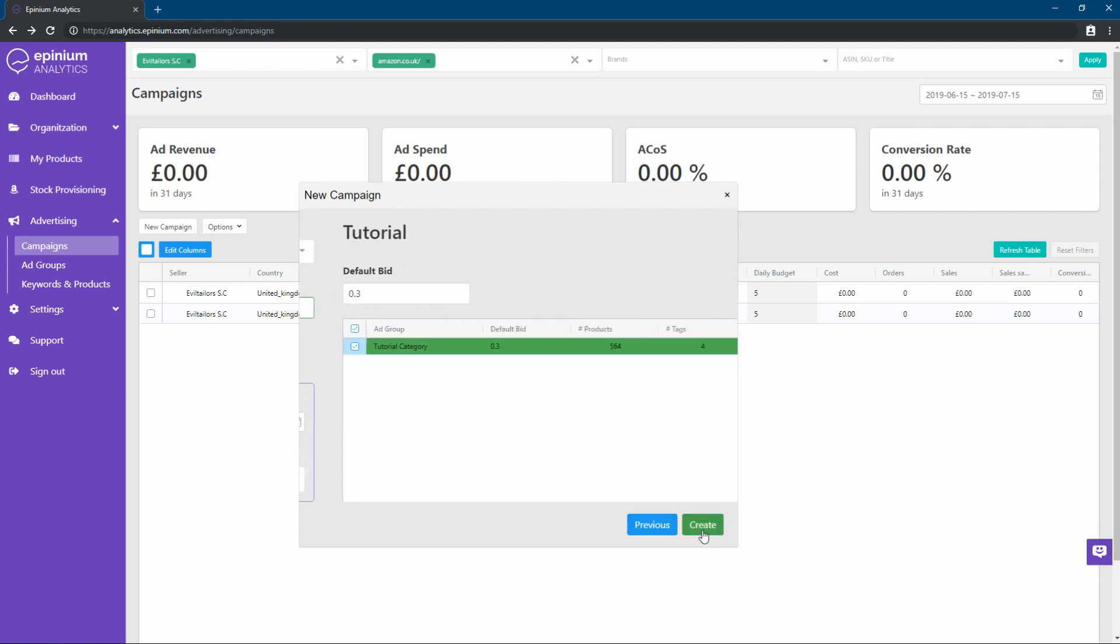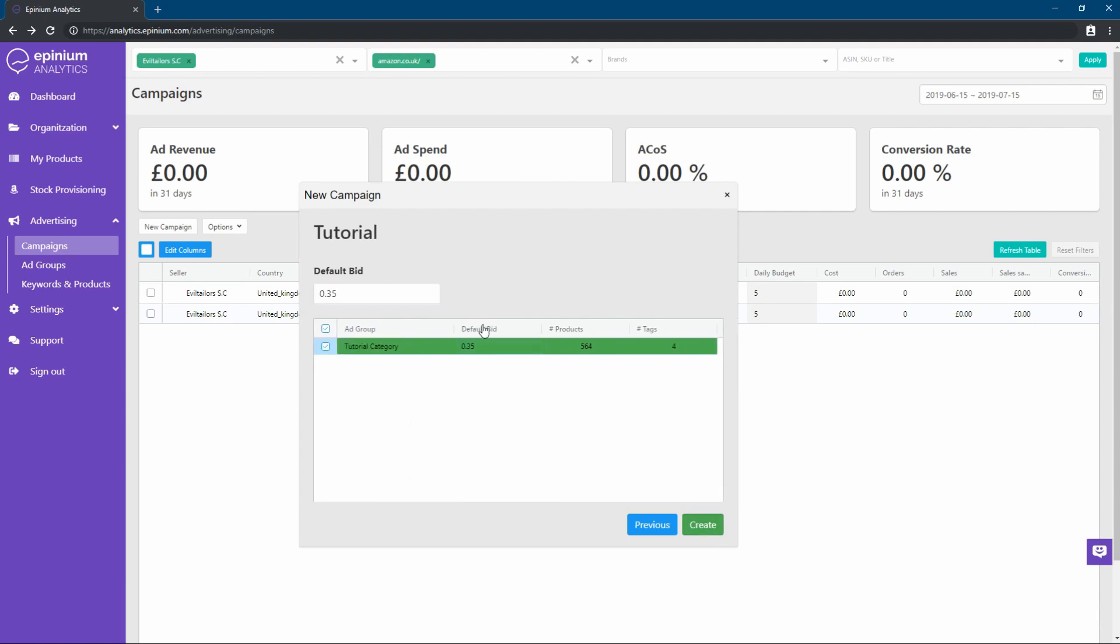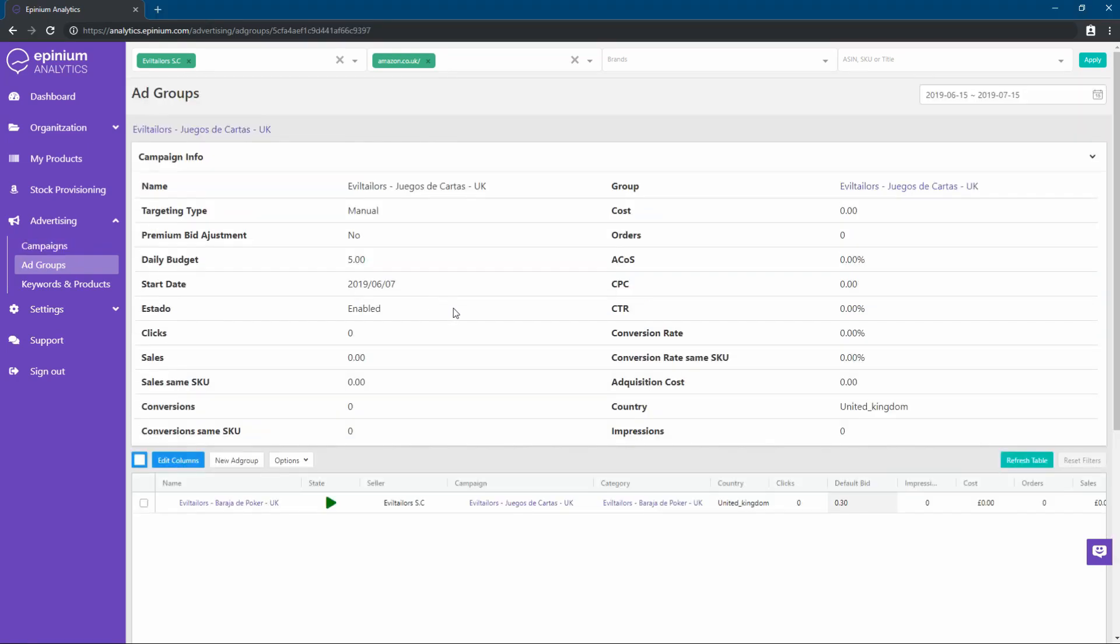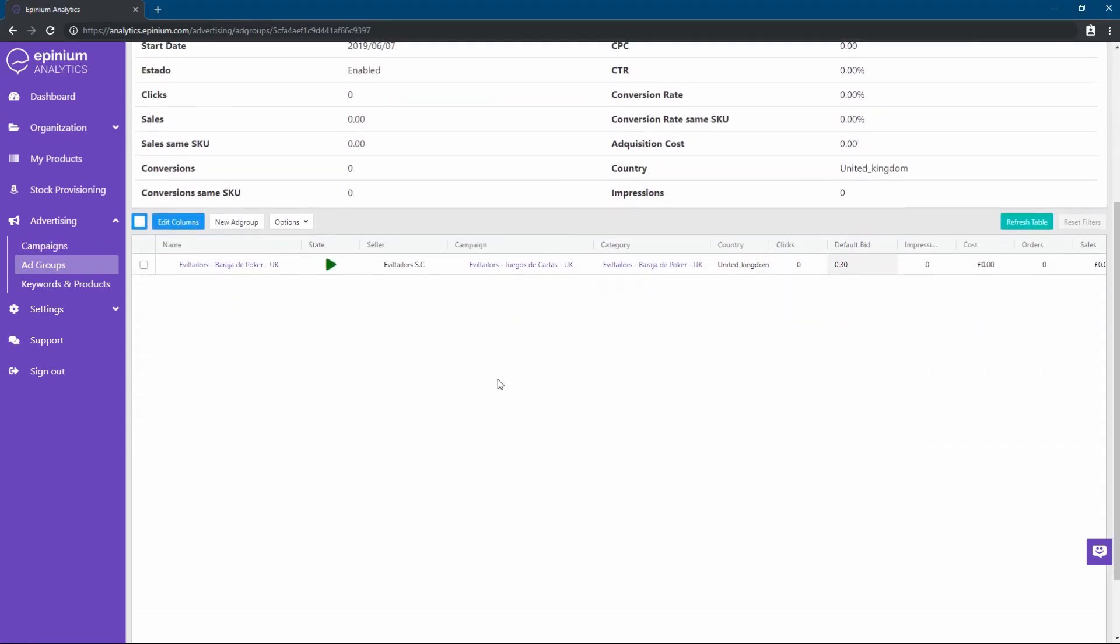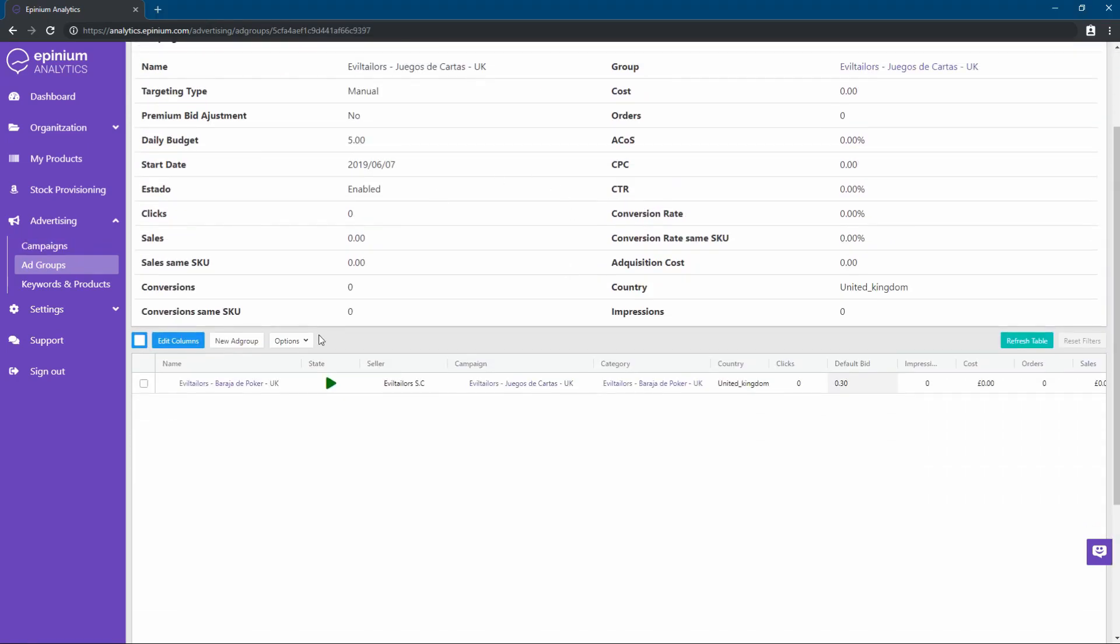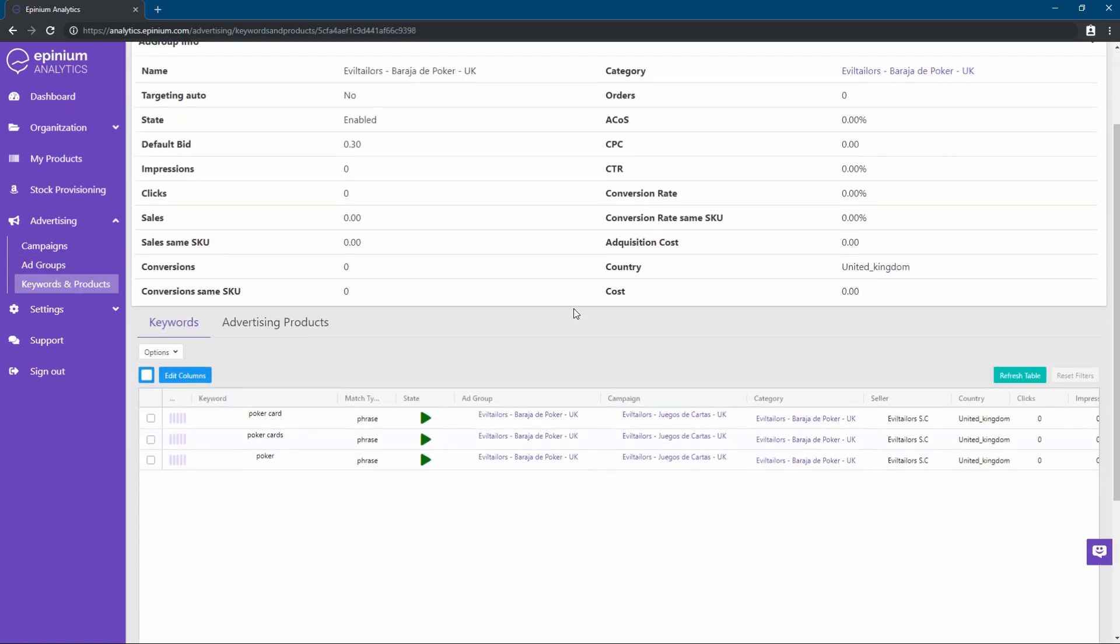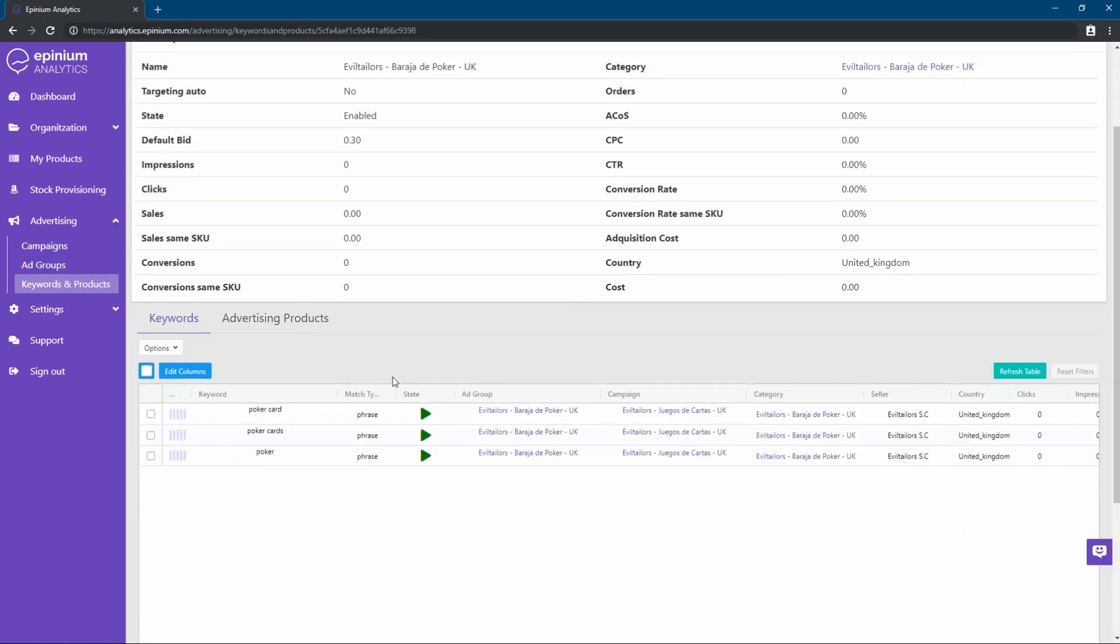In this table, we can see the current categories that will be activated as ad groups. And with this, our campaign will be created. In a few minutes, it will be active and visible on Amazon Seller Central. Clicking on the name of the campaign, we can see its data as well as its ad groups, and in them, the associated products and their keywords.